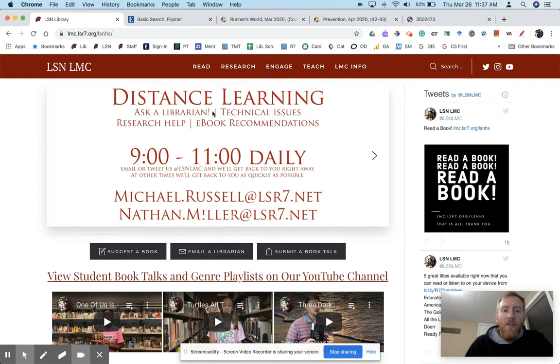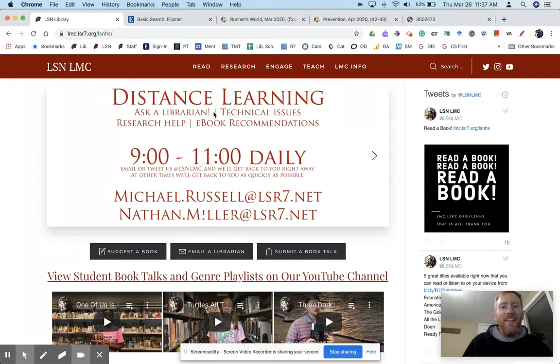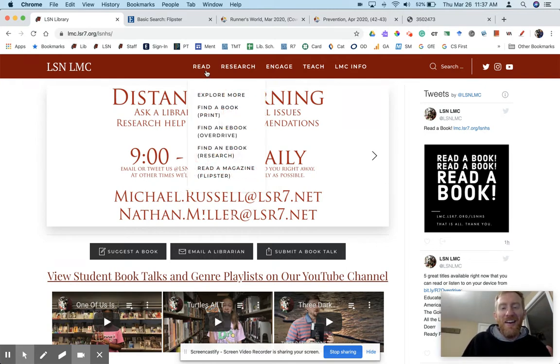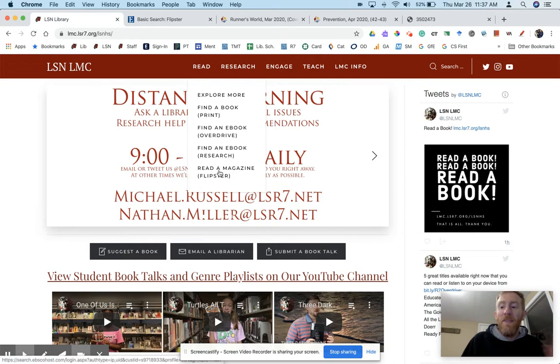So from the library website, notice our distance learning information. Underneath Read, you can see Read a Magazine on Flipster.